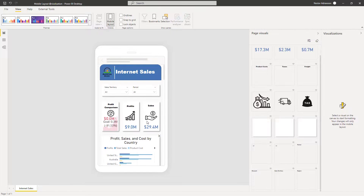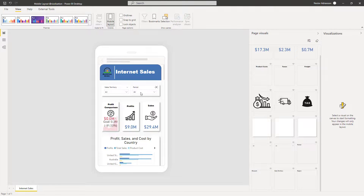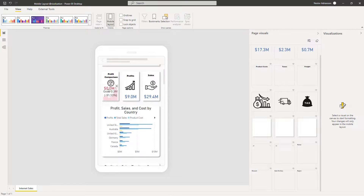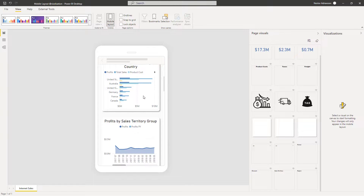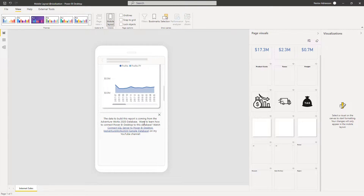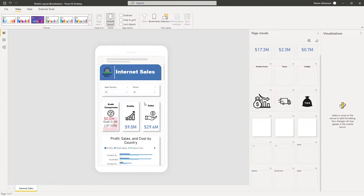Now you have this good-looking Power BI report on a mobile layout. We have the report name, slicers, key performance indicators, a couple of visuals, and some text comments about the report. And like I said, we are making changes just for the mobile layout.